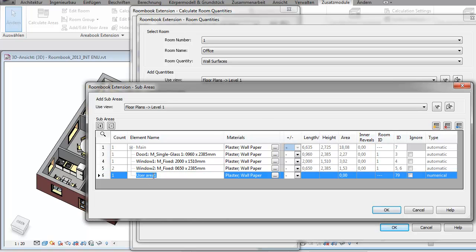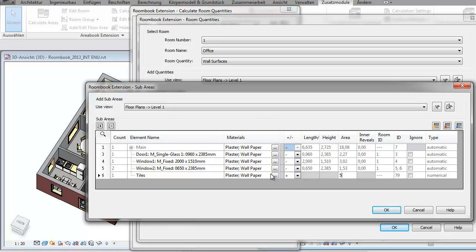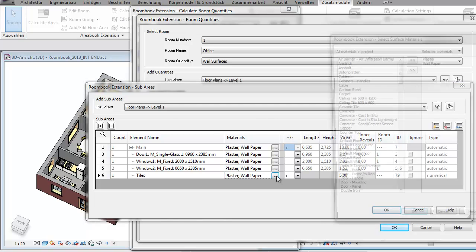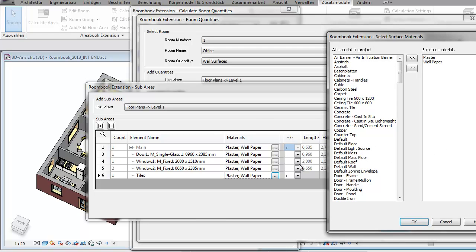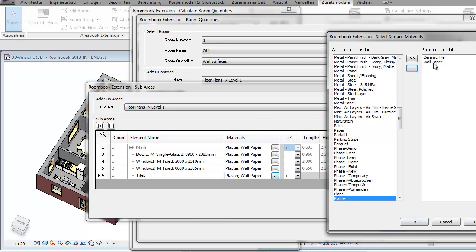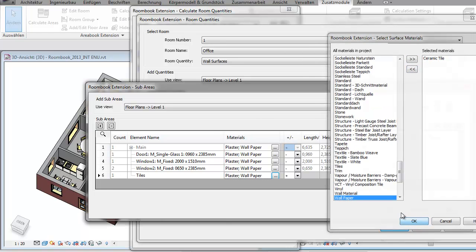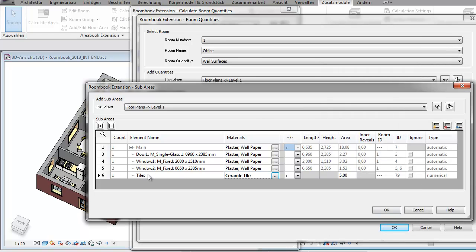I'm going to define now a virtual tiles panel. I specify the calculation sign plus because it is an additive sub-area and a value of let's say 5 square meters. The material is taken by default from the main element but in this case we want to change it. I add the ceramic tiles and remove the plaster and the wallpaper. And here it is.